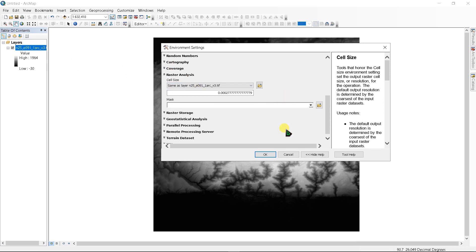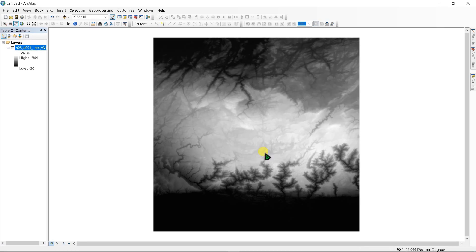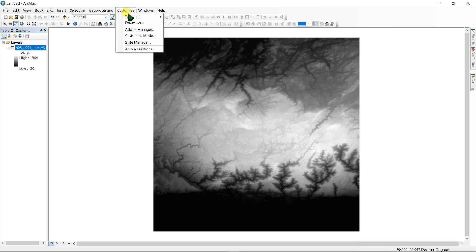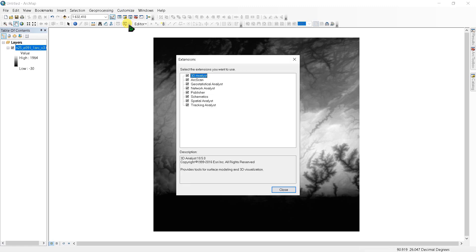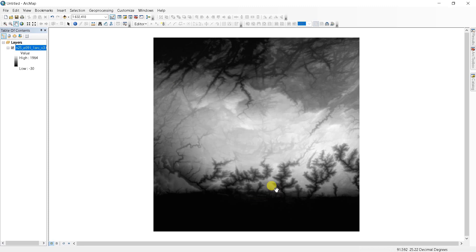Check one thing: go to customize and extensions, and make sure you enable spatial analysis here. Check it and close.